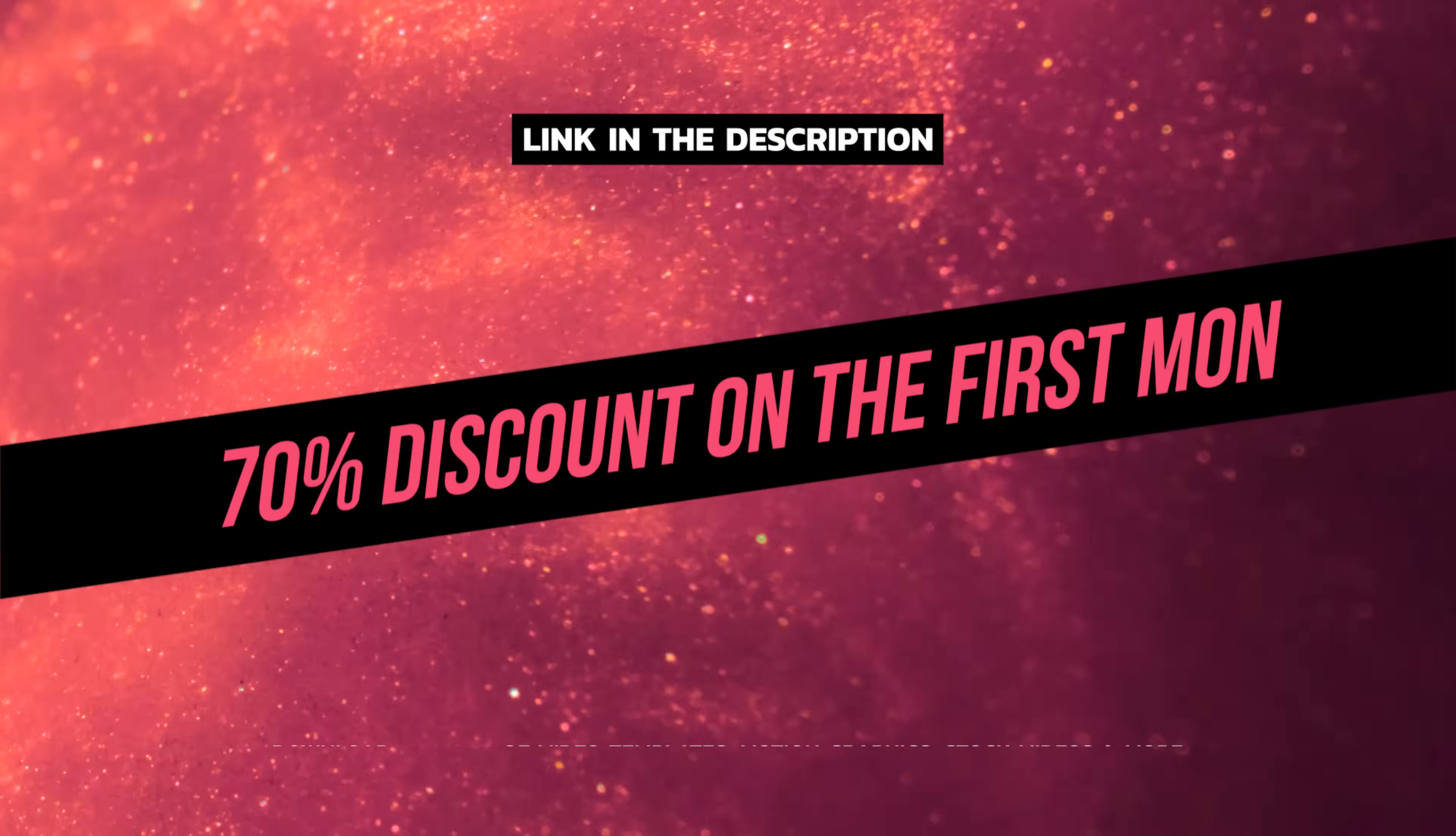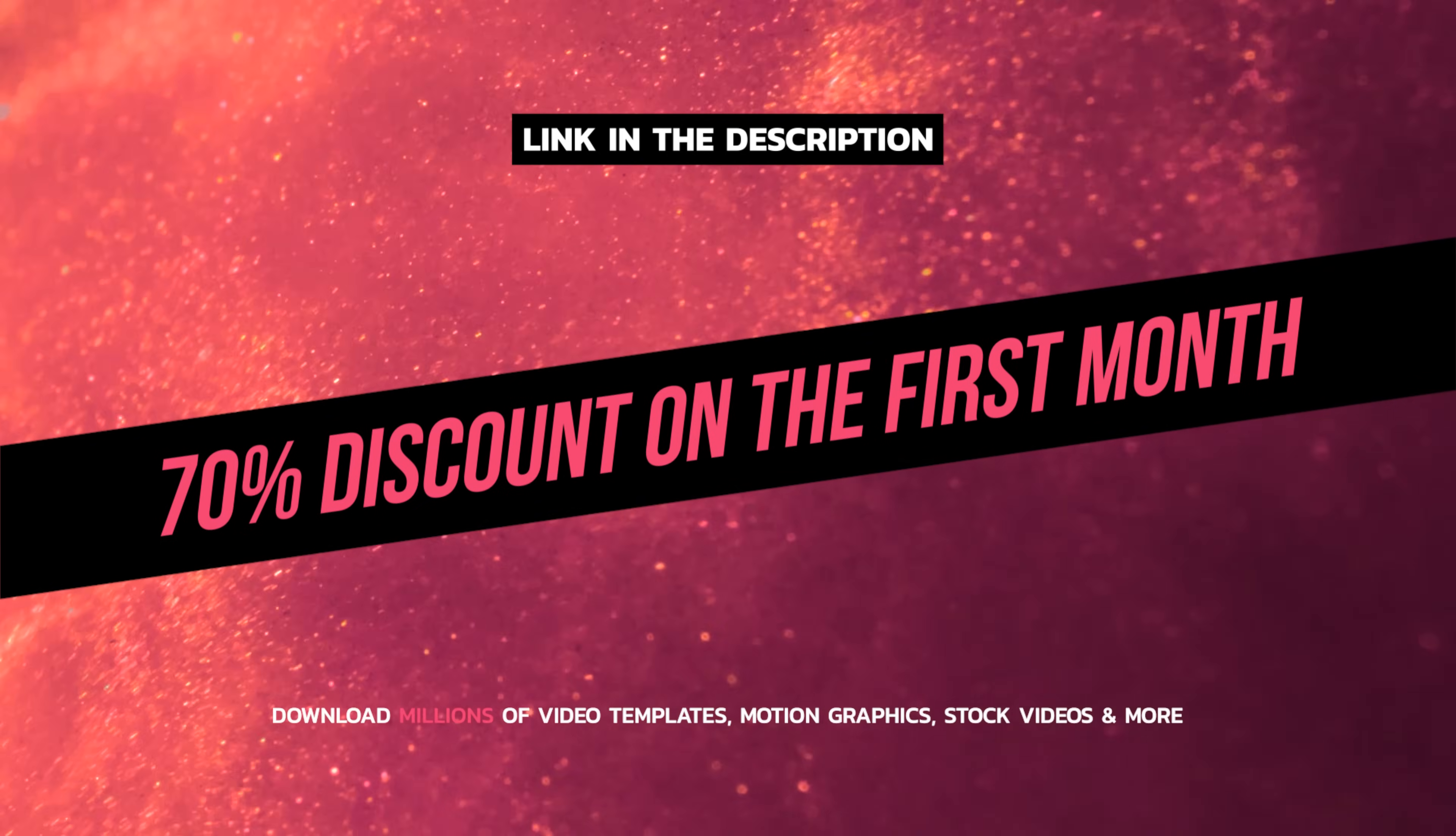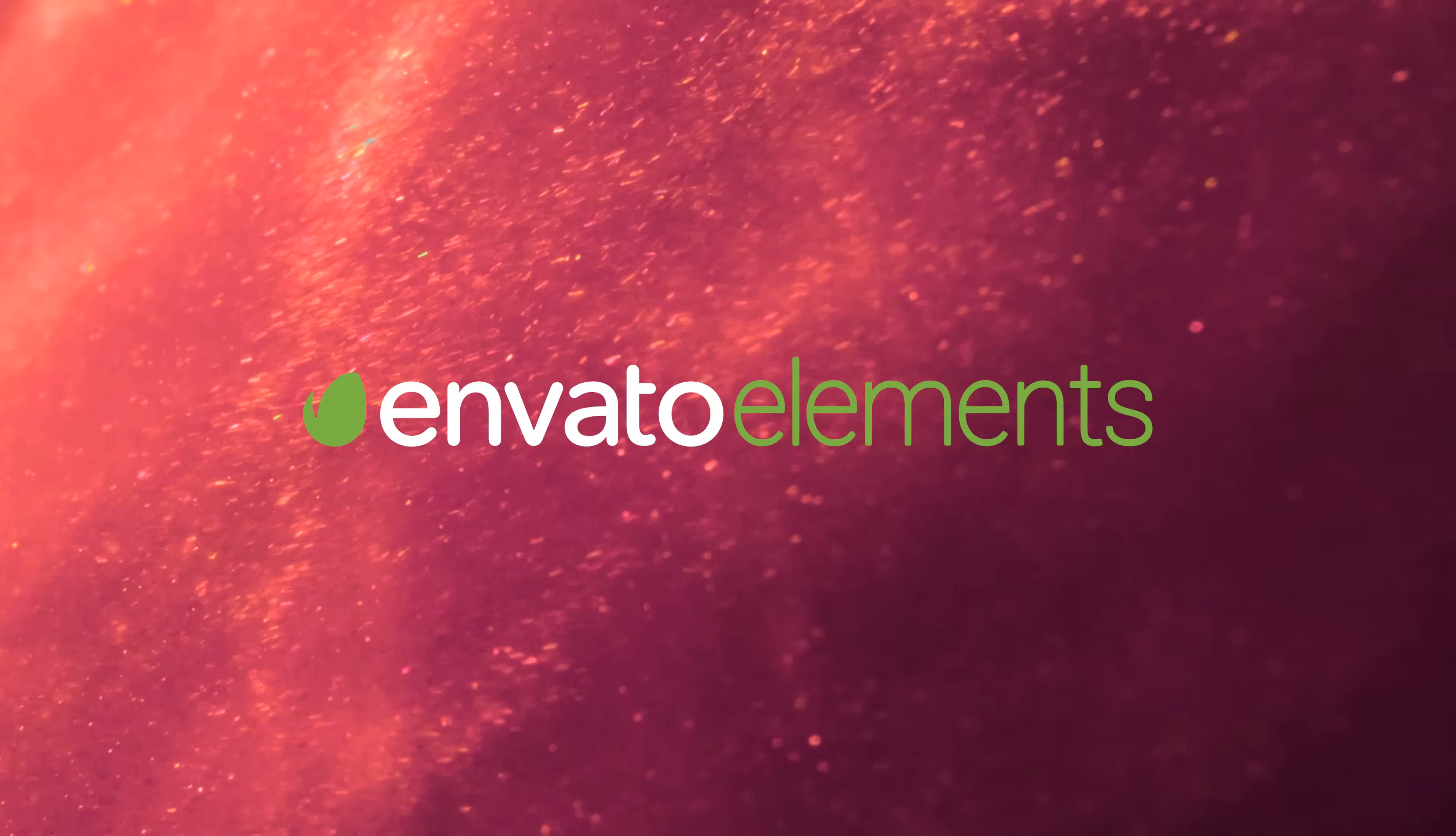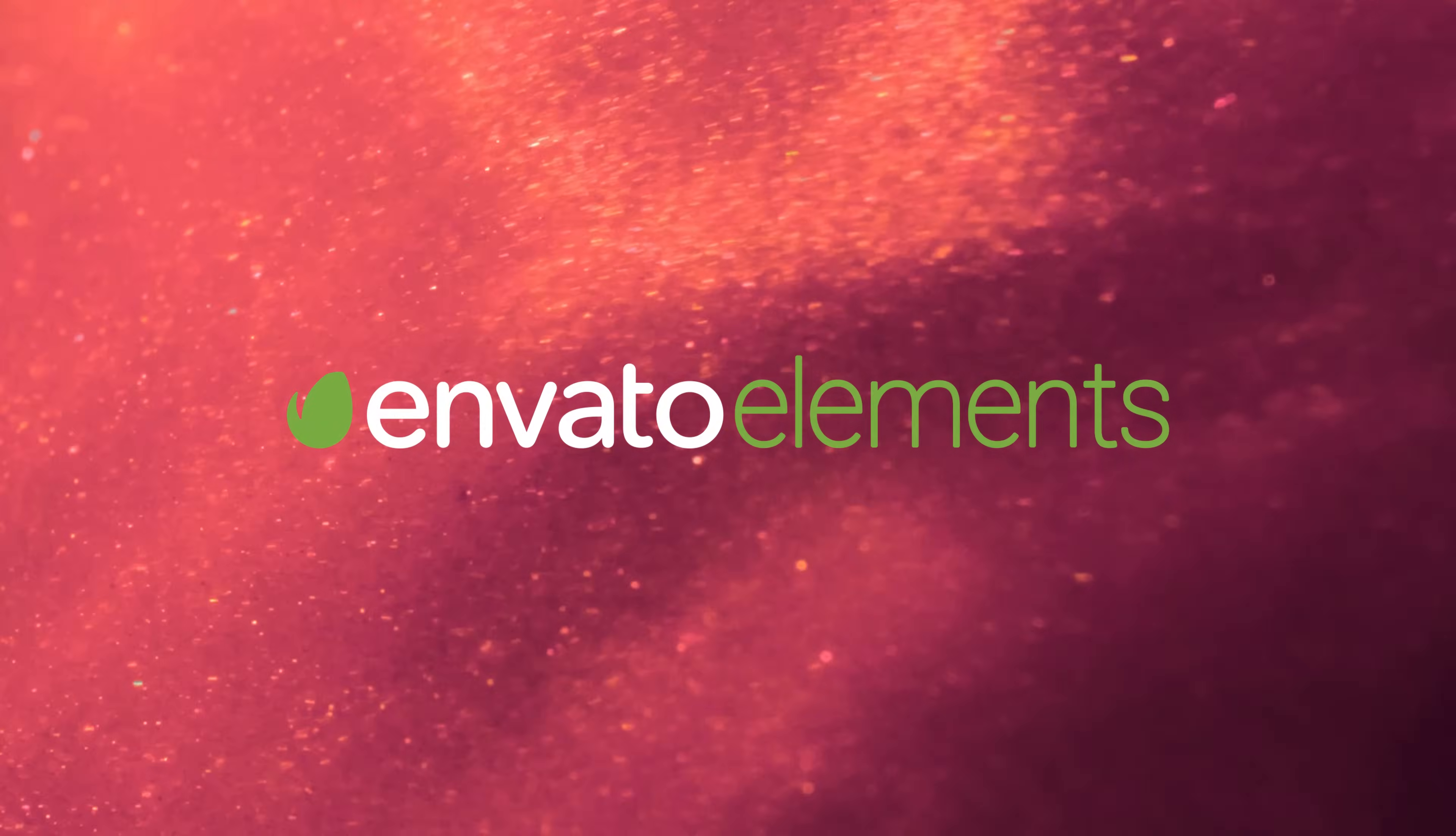I can highly recommend you to give them a try, and if you use my temporary discount code in the video description you can try them for a couple of dollars. Okay, now it's time to move over to Premiere and start some editing.